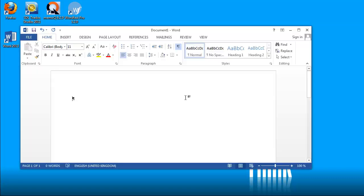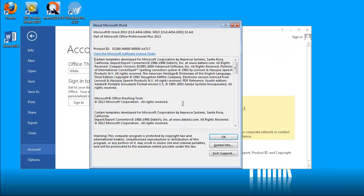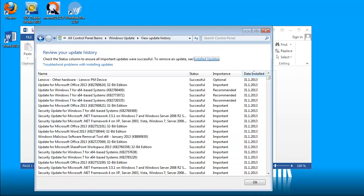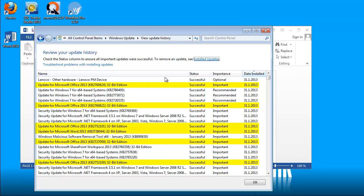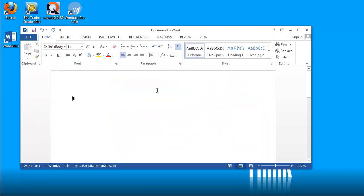Here I have Word 2013, and it's the latest version. The exact version is displayed here. If I go to Windows Update, I can see that I have applied the latest updates for Windows 7 and for Office 2013.